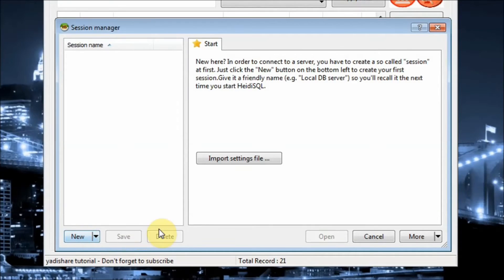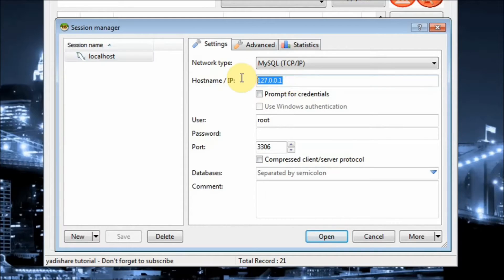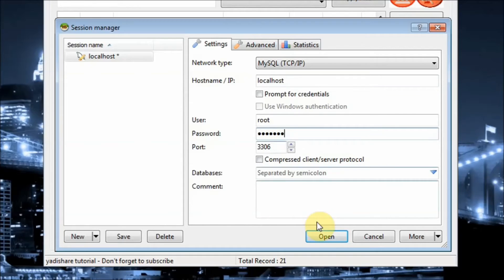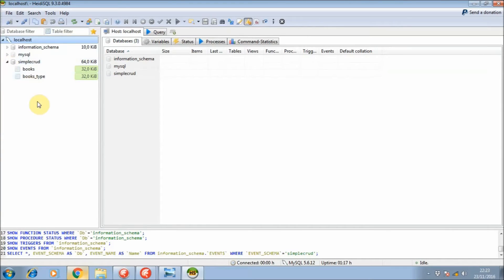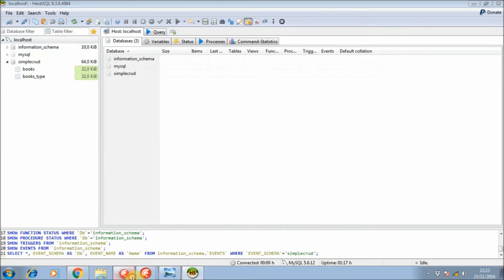If you are new and just starting, you can make a new connection to your database. You can name it with localhost or something similar. You can use the IP address or name it localhost, and you can type in your password, then save it and open. Over here you can see my database — I already added a database and named it 'simple_crud' for this application.